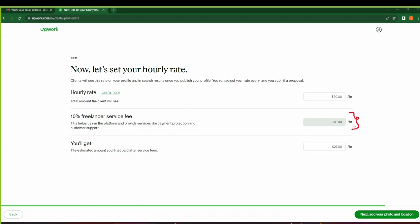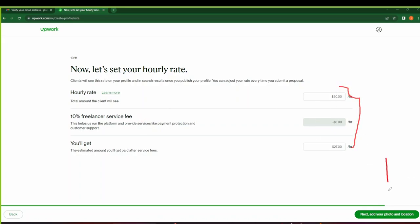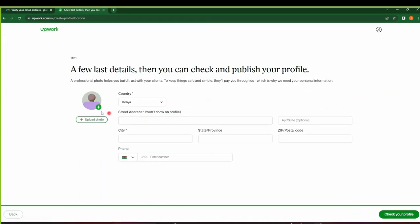So this is just 10% for now. Previously they used to get 20%, they lowered it to 10%. This is a good indication that the platform is growing. So after you've put your rate, click on Next to add your photo and location. A few last details, then you can check and publish your profile.